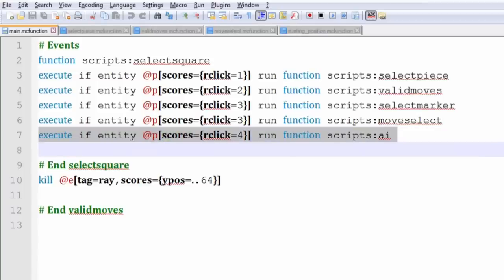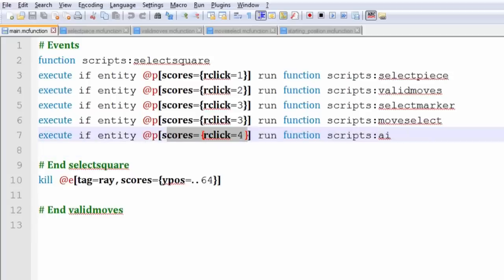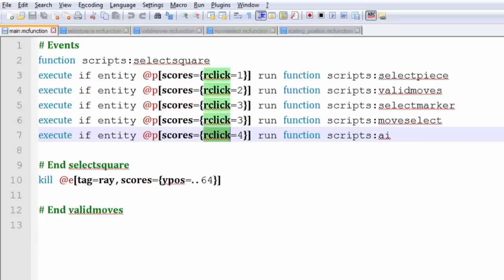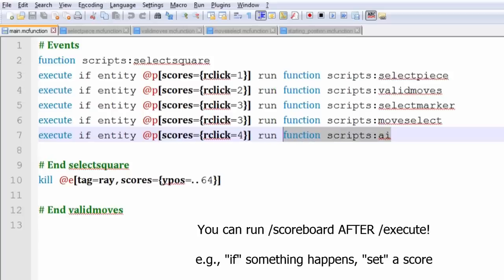So for example, let's look at this command: execute if entity @P scores are click. You can look at this stuff on the Wikipedia page. It's also hinted in the game as well, how to put a scoreboard inside a selector. If my score for this objective, ASDF, is 4...